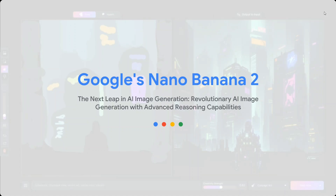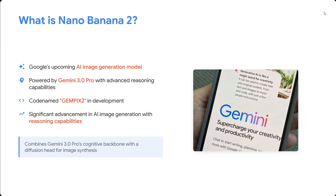Google Imagen 2 — the next leap in AI image generation. What is Imagen 2? It's an upcoming AI image generation and editing model powered by Gemini 3.0 Pro, codenamed 'Gemix' in development. They are using this codename across different platforms so that they can hide its identity. It represents a significant advance in AI image generation and editing with reasoning capabilities.